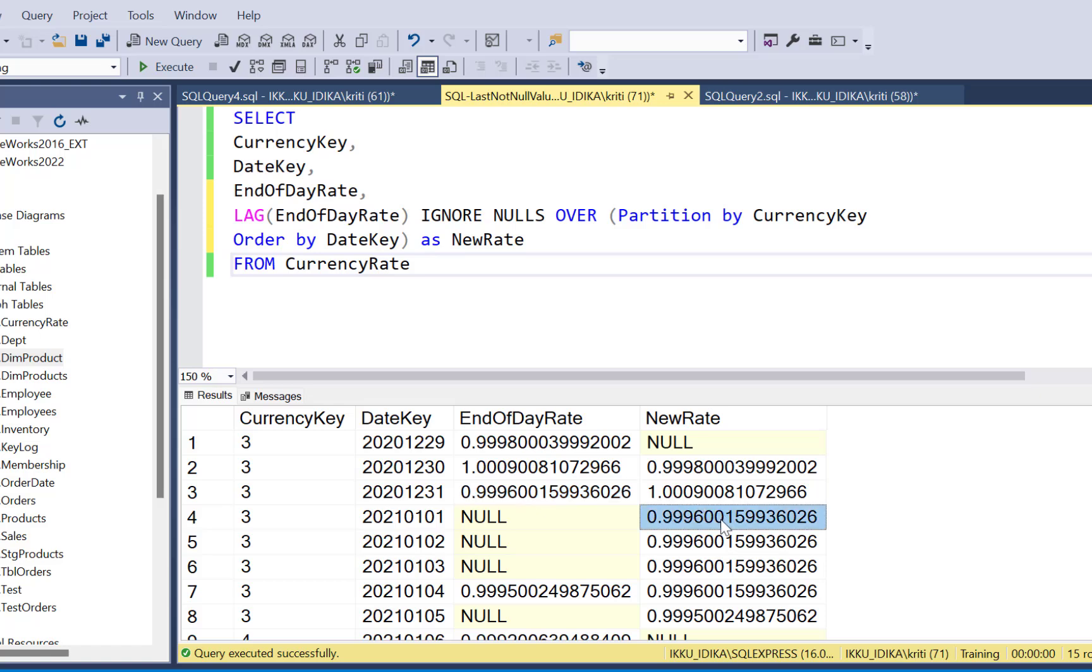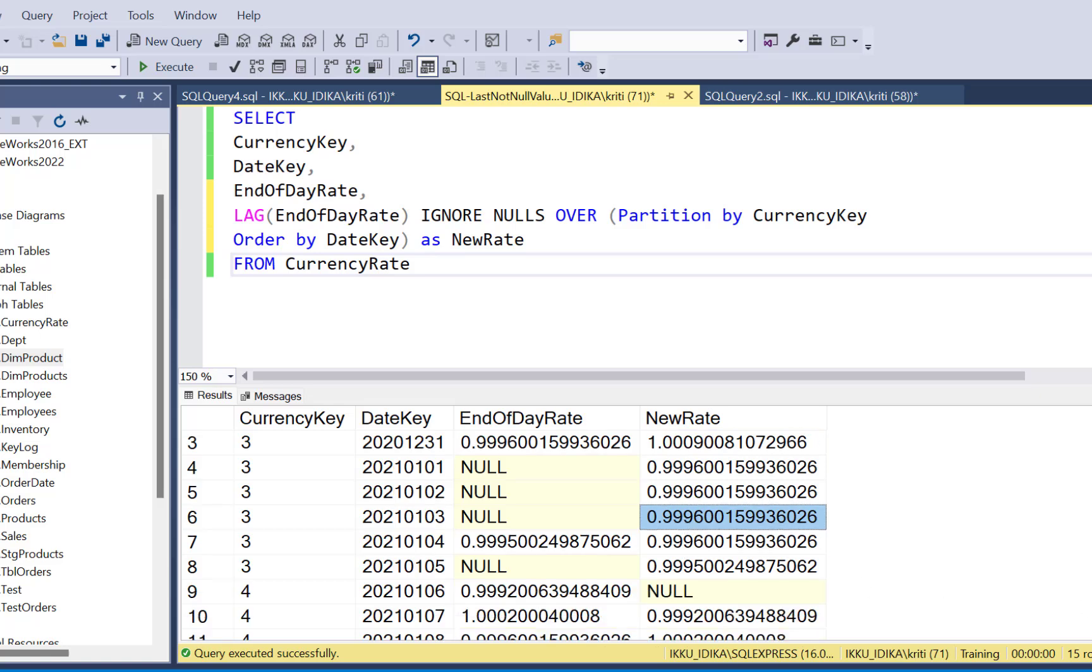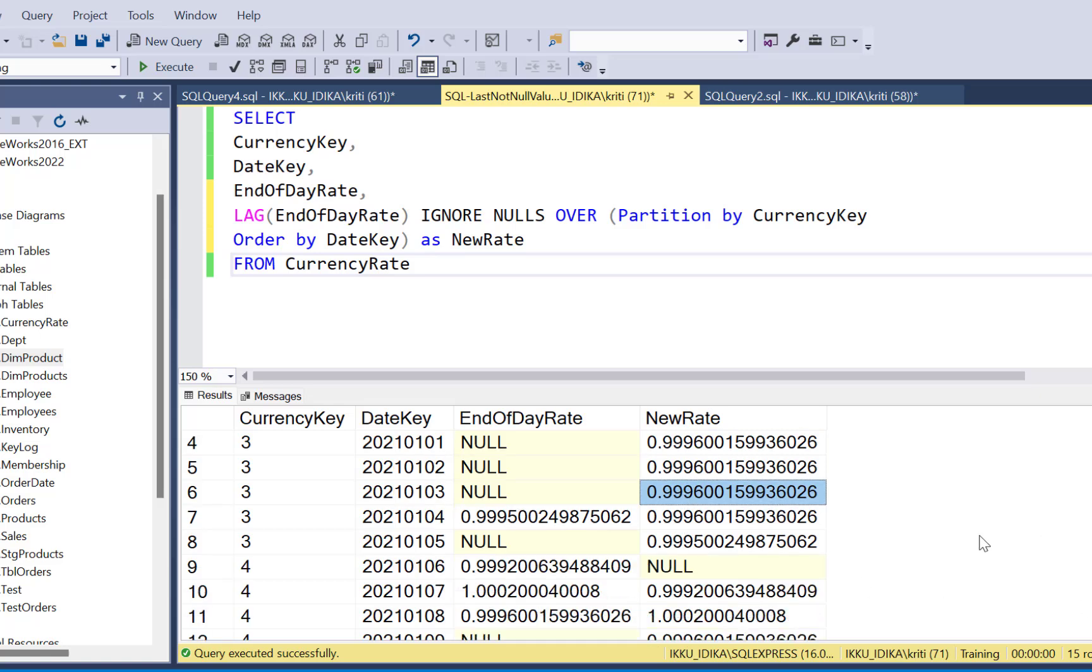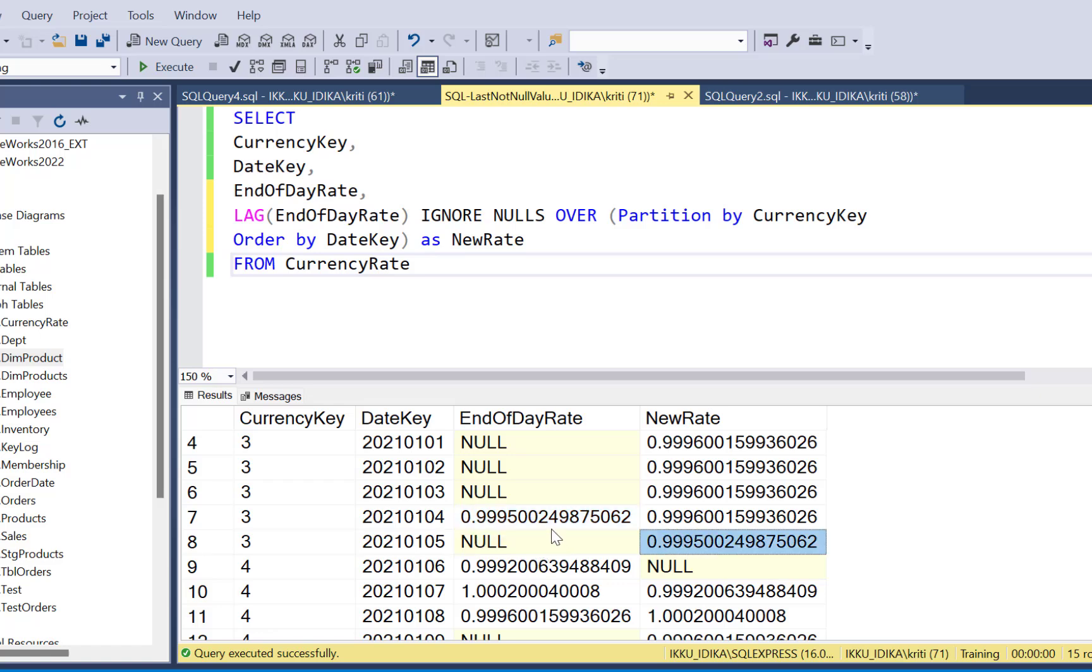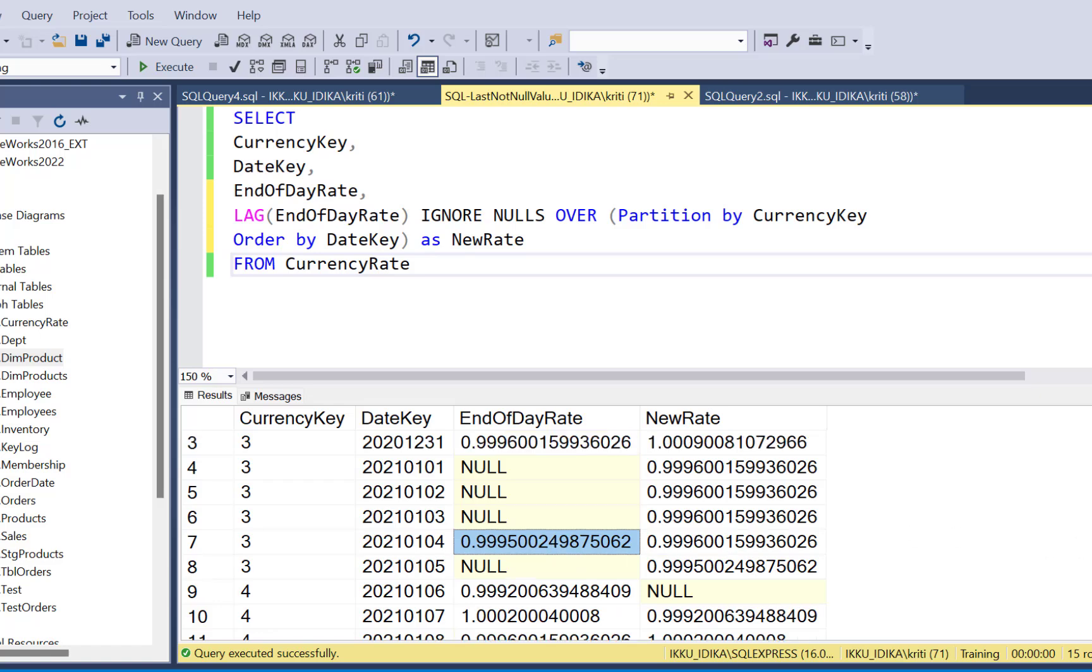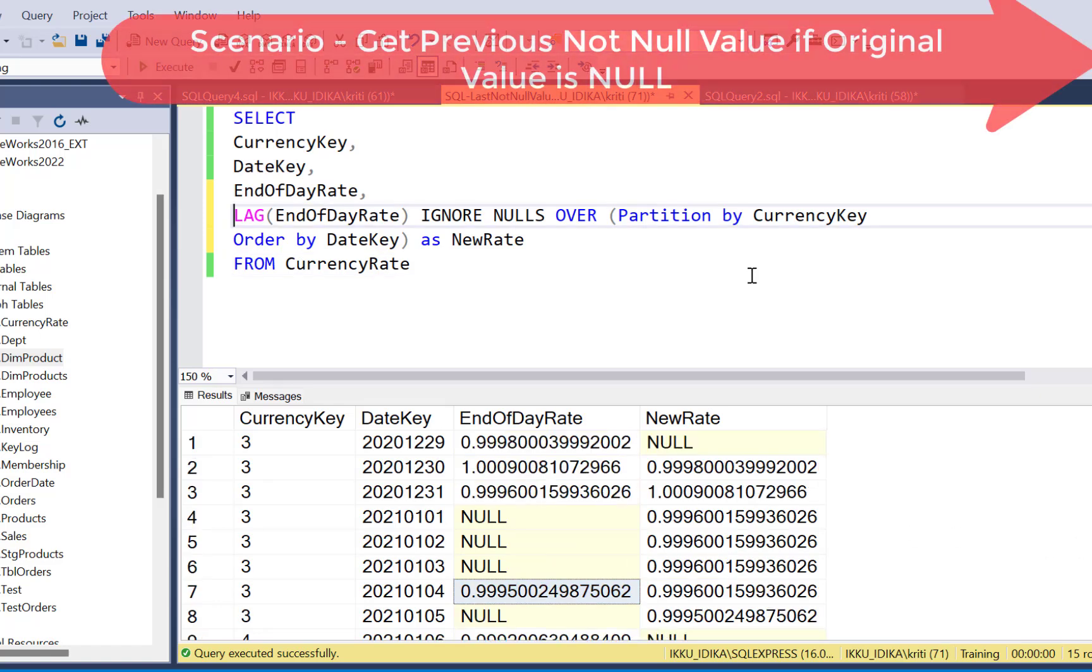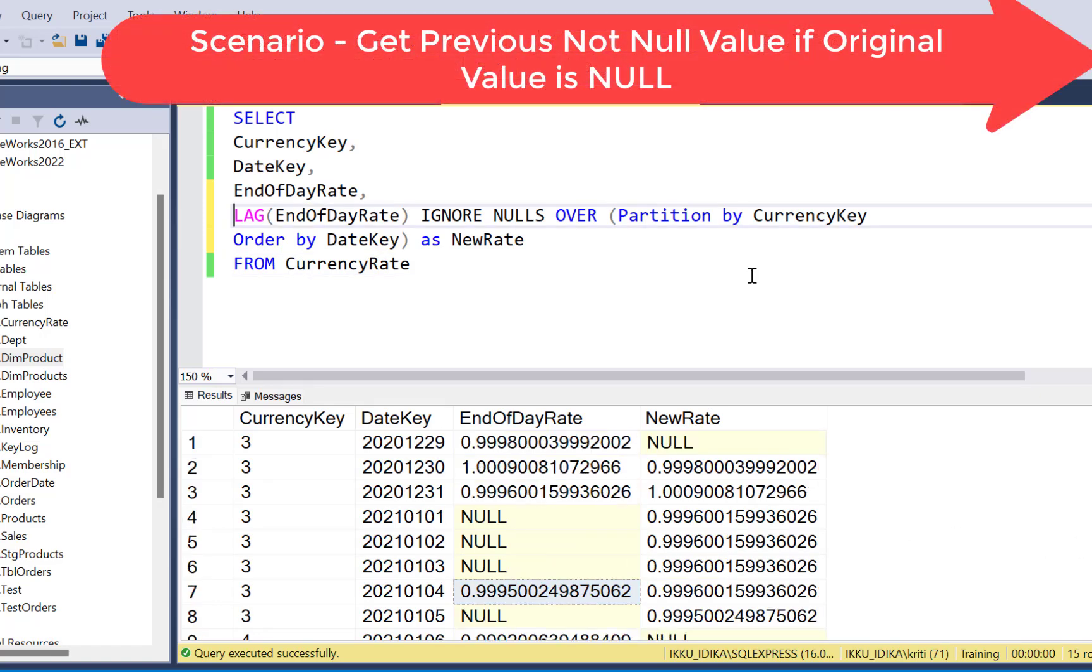So you have got 0.996 for this record, 0.996 for these two null records as well. If we scroll down, we will see that we have a value populated now and then we have a null. So for this null value, we have got the previous not null value.